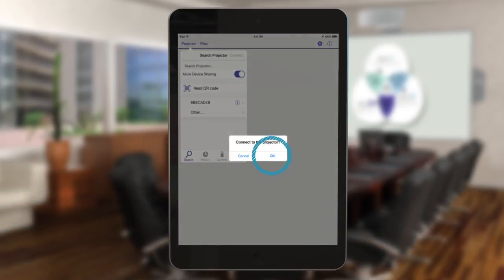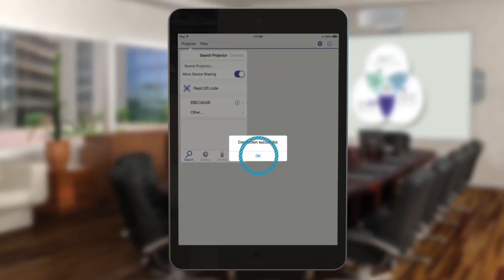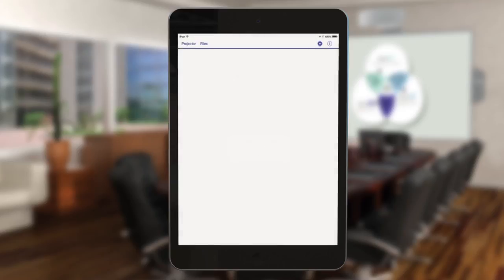Tap OK when prompted to confirm the connection to the projector. Your iOS device and projector are now wirelessly connected.